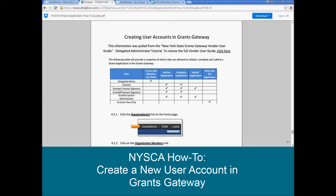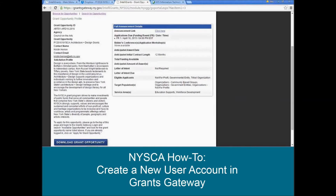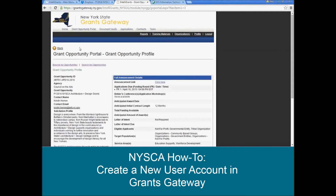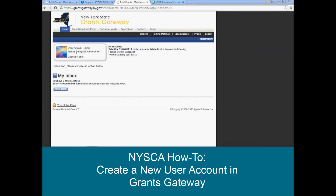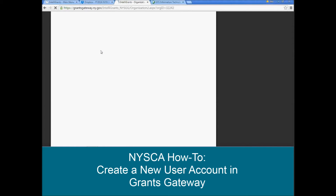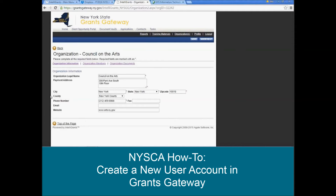If you need to create the grantee contract signatory account, stay tuned, that's what we're going to walk you through. So we'll go back to Grants Gateway, go to our home page, and you'll see that we're logged in as the delegated administrator. So from this home page, you're going to go to organizations, and organizations will then take you to your organizational home page.